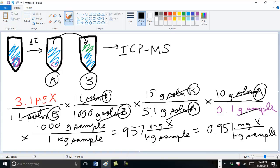And that's how you calculate the bioaccessible concentration from ICP-MS data.